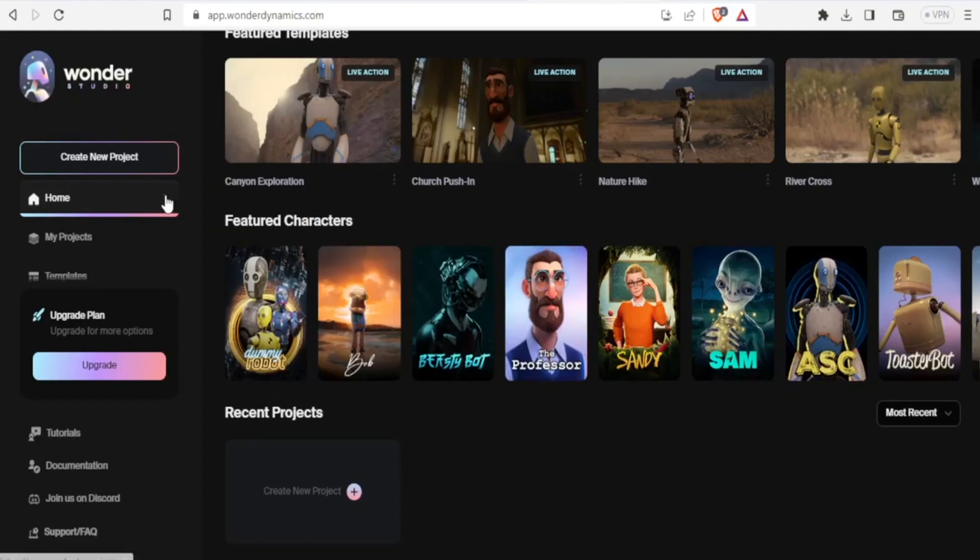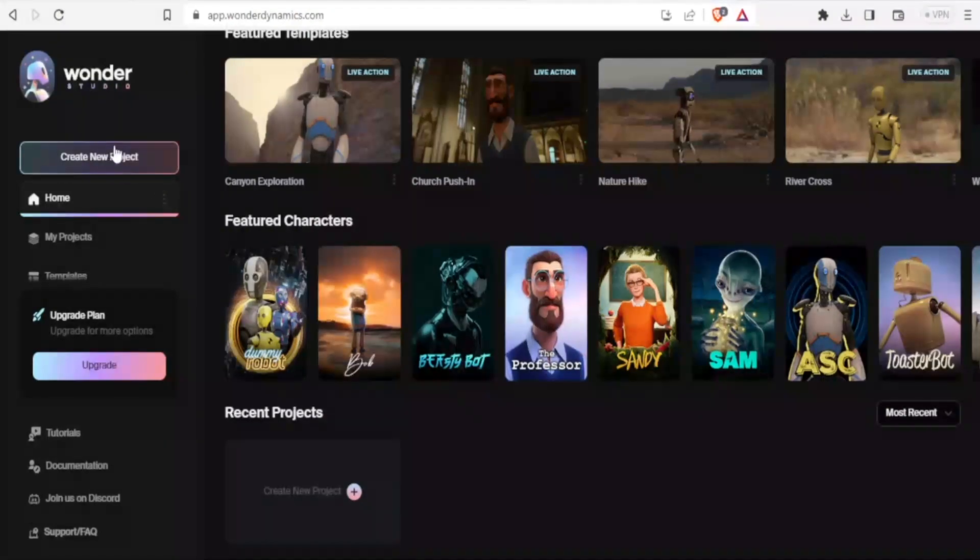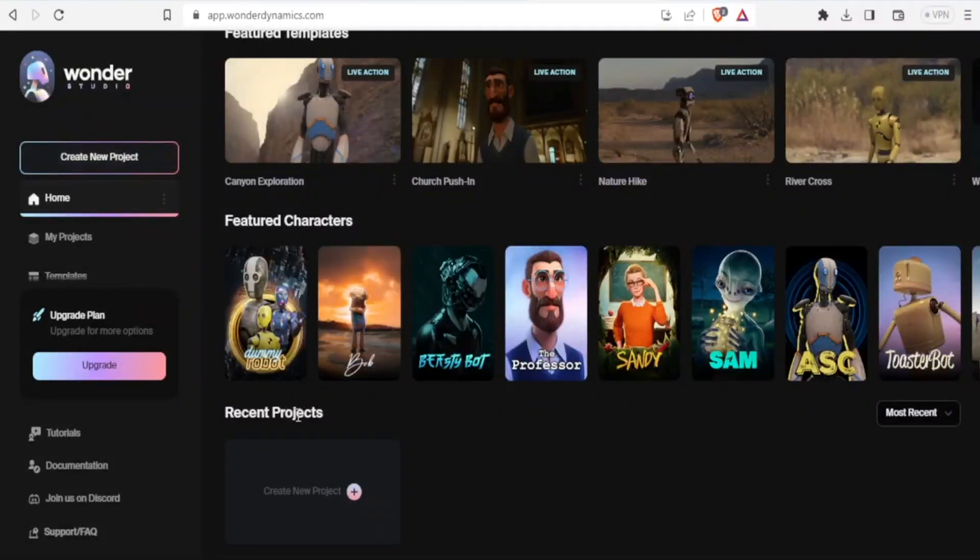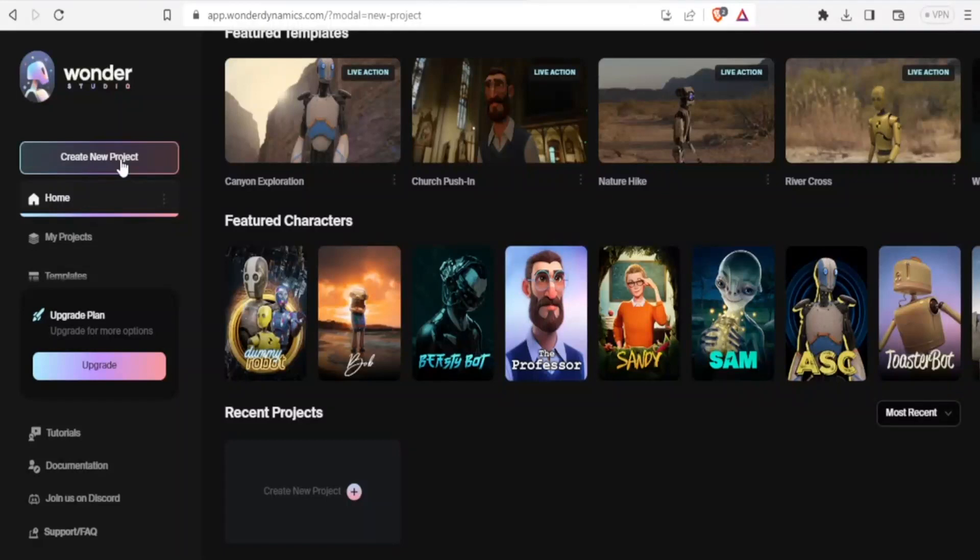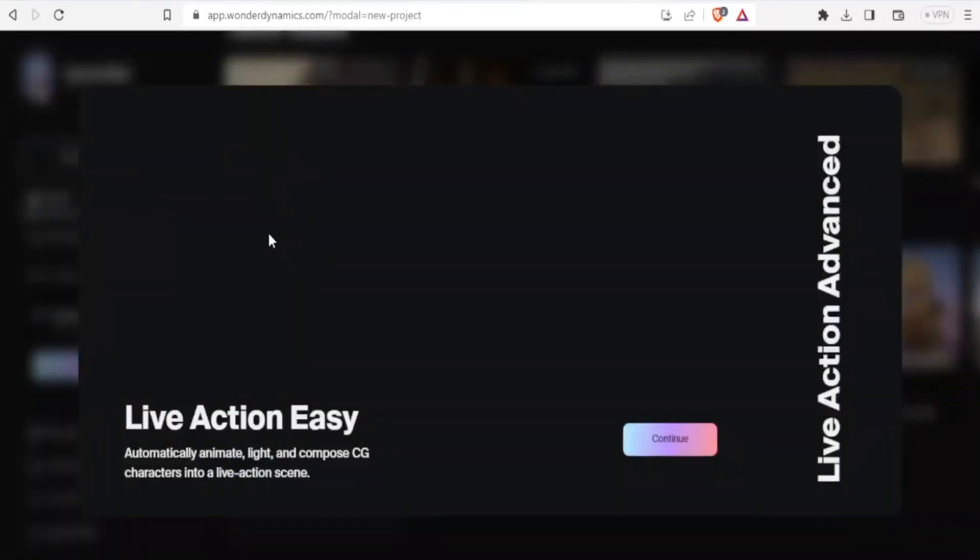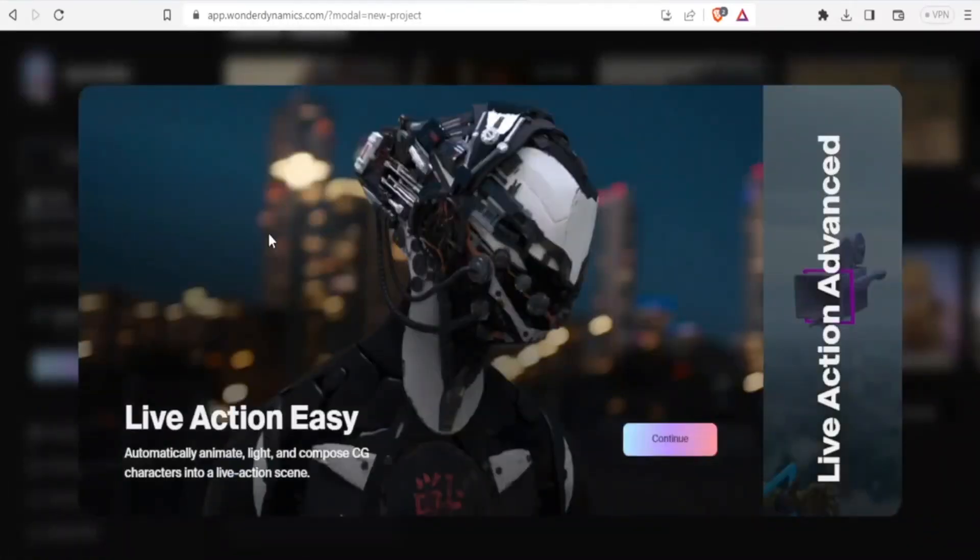To create a new project, you simply click on create new project on the top left corner. But you can also come down here to the recent projects and click on create new project, it leads you to the same place. So I'll click on the one up here, create new project.